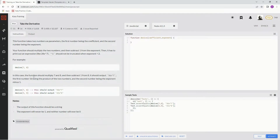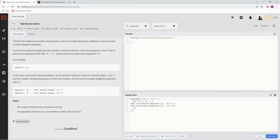In this case, the function should multiply 7 and 8 and then subtract 1 from 8. It should output 56x carat 7 — 56 being the product of the two numbers and the second number being the exponent minus 1.